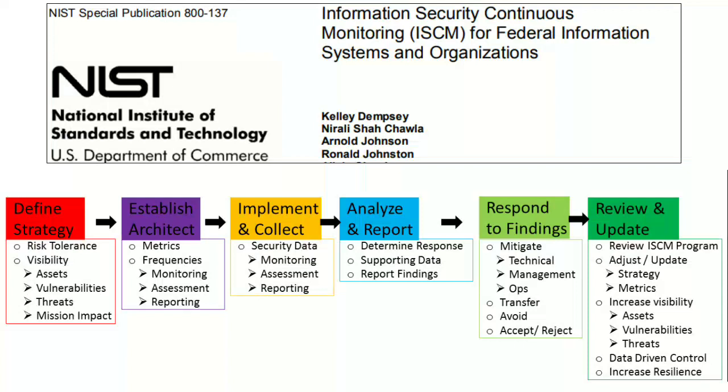Welcome. After performing risk management, you perform continuous monitoring to keep the organization's operations within an acceptable level of risk despite any changes which may occur. In this video, I will discuss NIST Special Publication 800-137, which describes the process for information security continuous monitoring or ISCM for federal information systems and organizations.